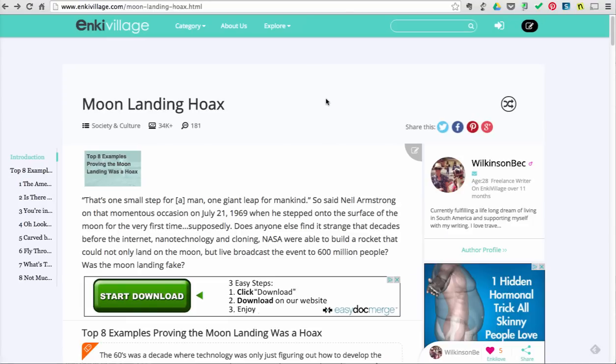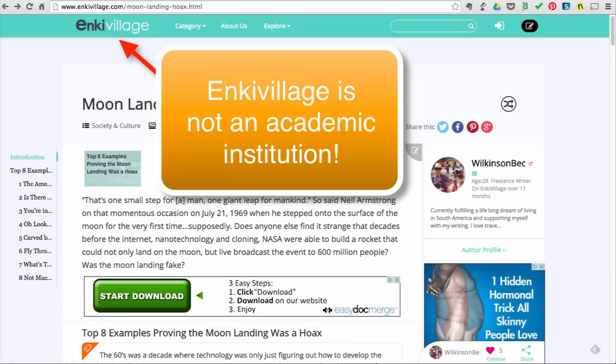Other things to look at are clues that the authors are experts in their fields. Is the author affiliated with a research institution? Try and analyze the author's credentials.